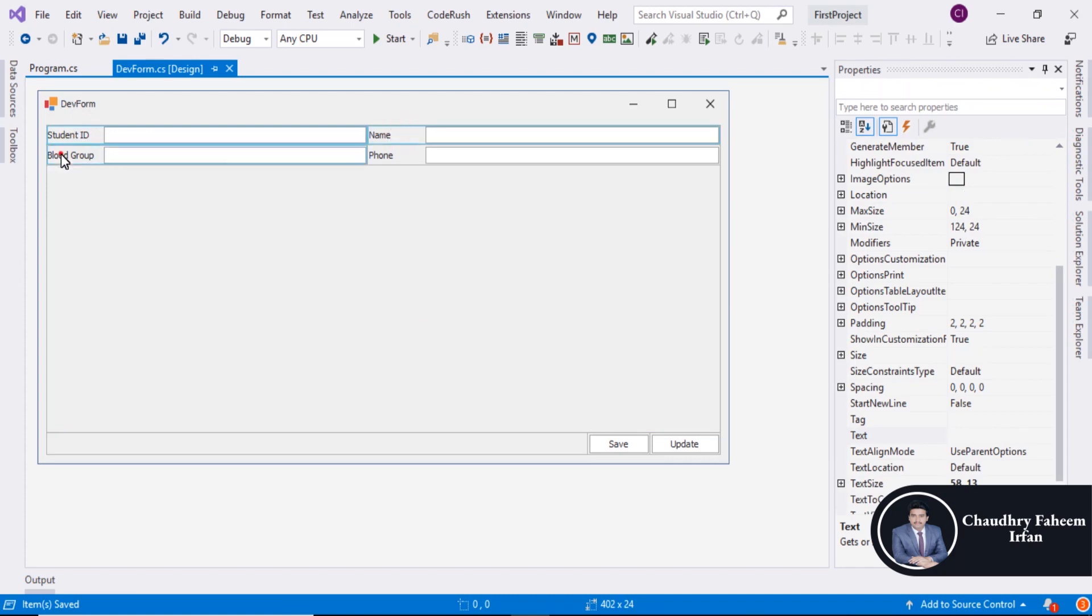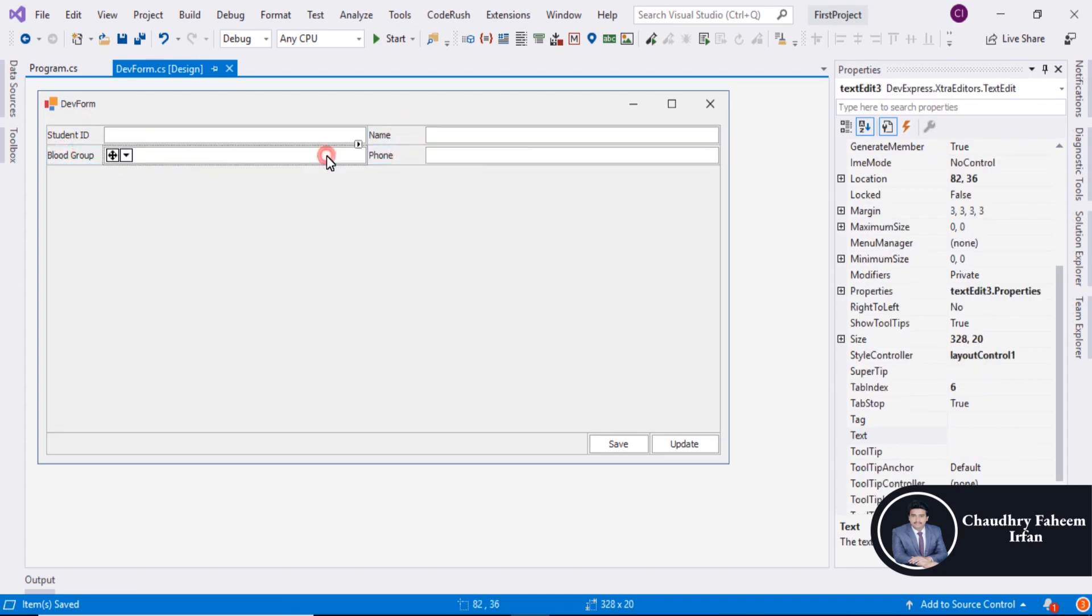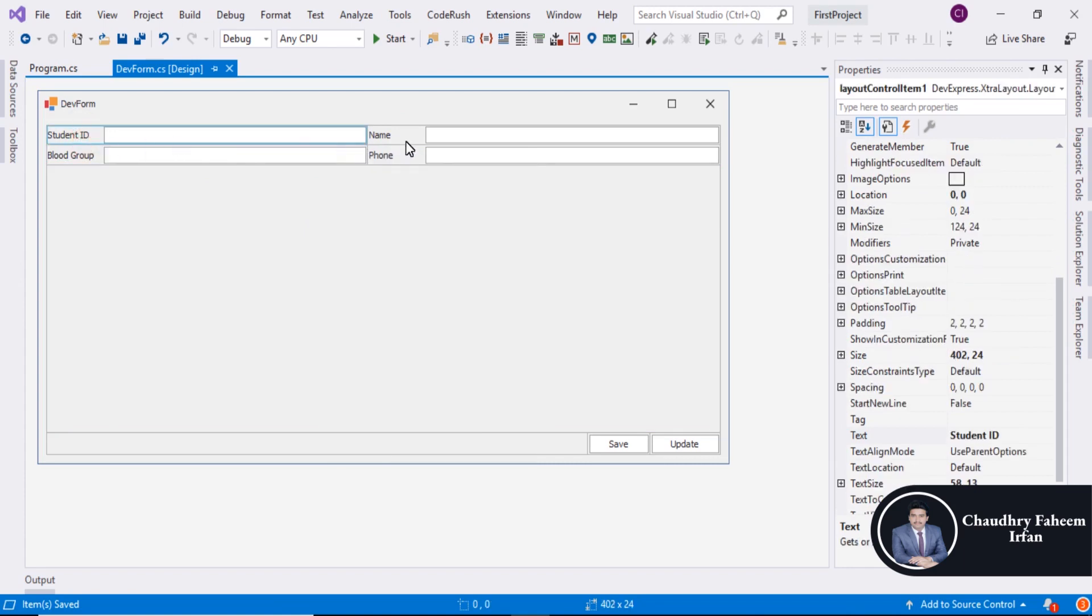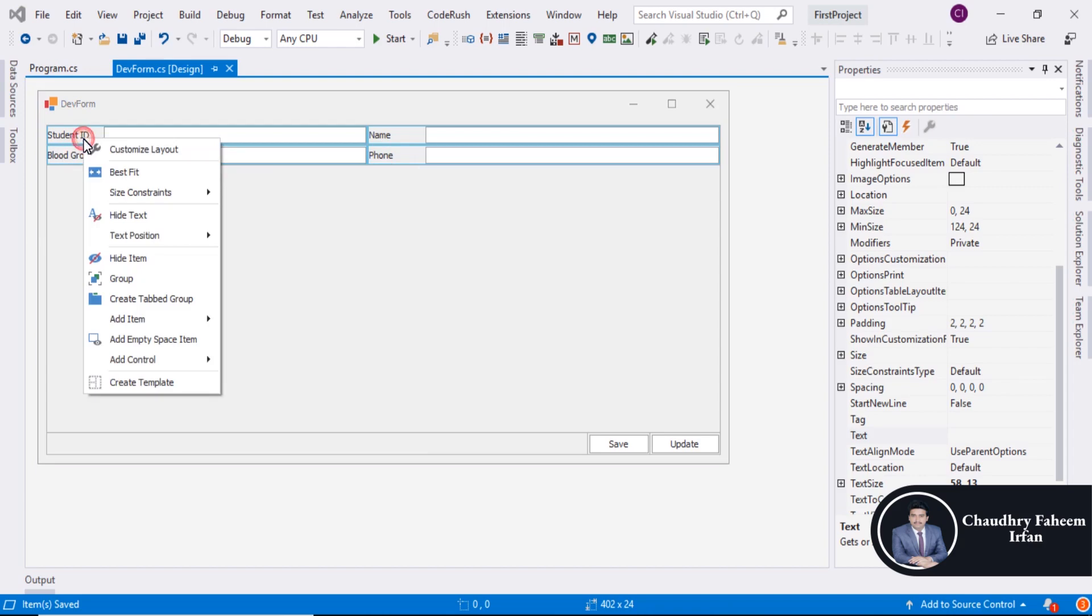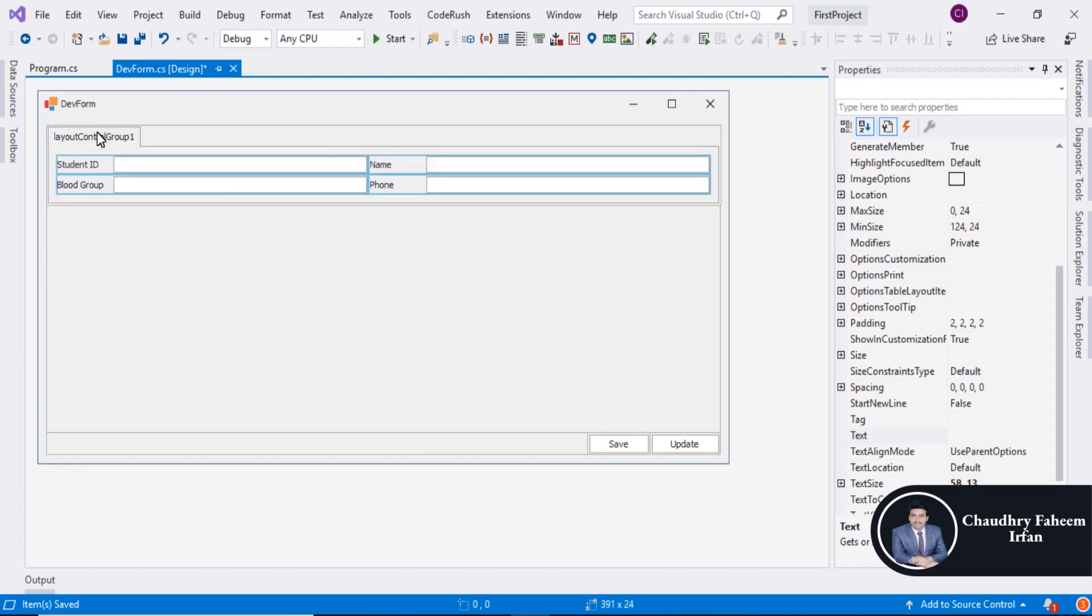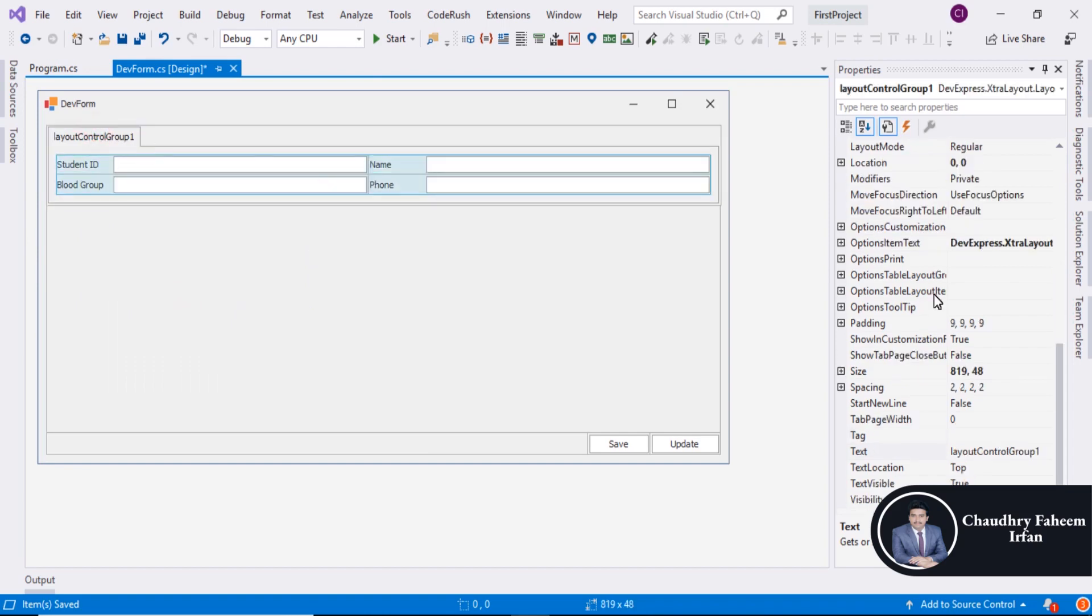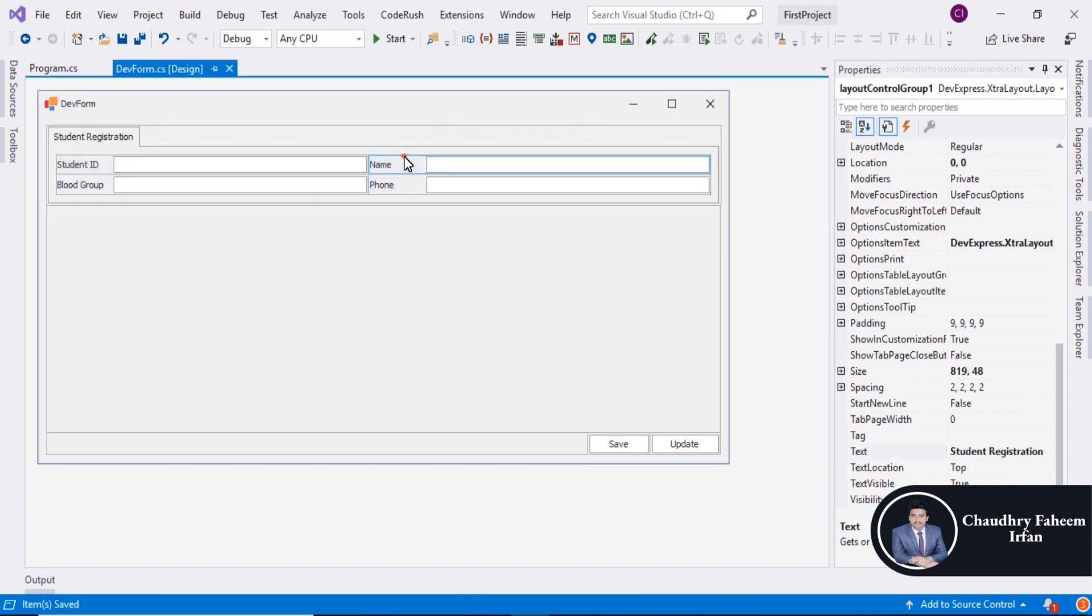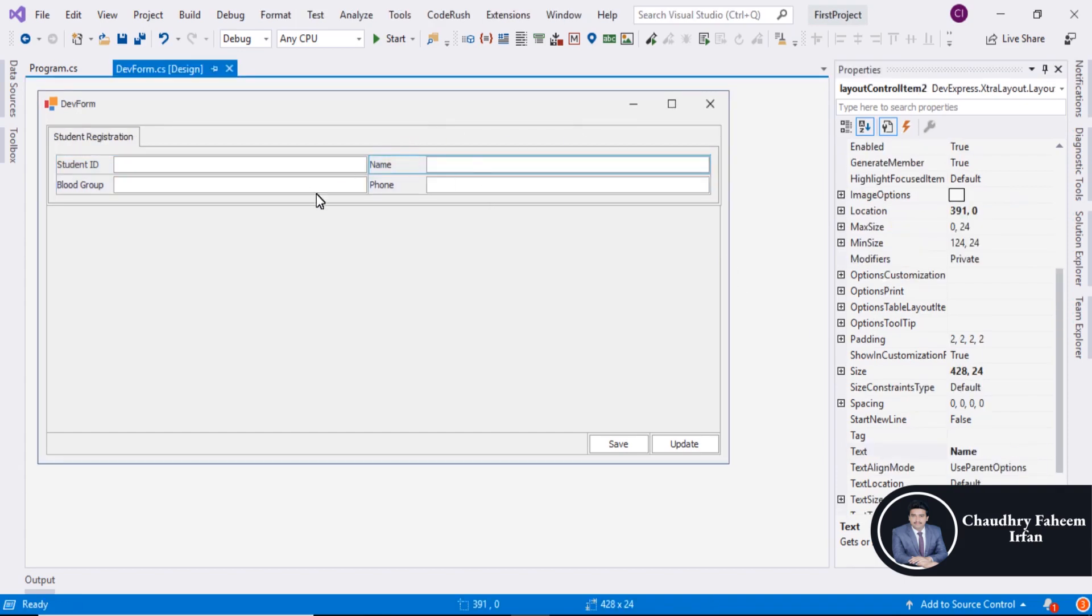Select Student ID, Blood Group, Phone, then right click. Create Group. Select the group and change the title of the group to Student Registration. The title is changed.